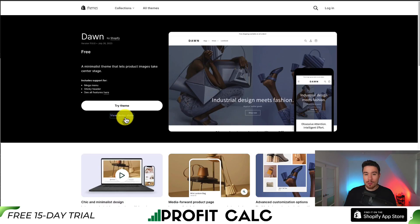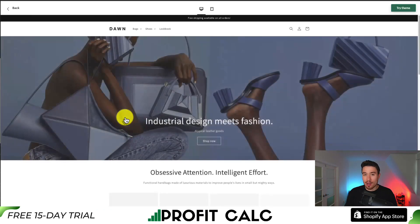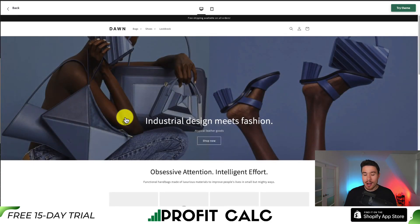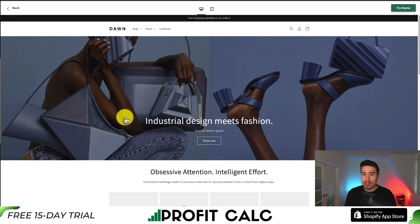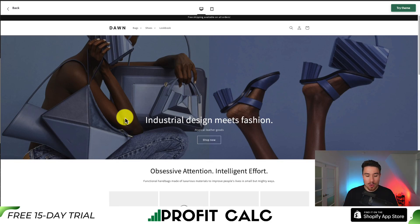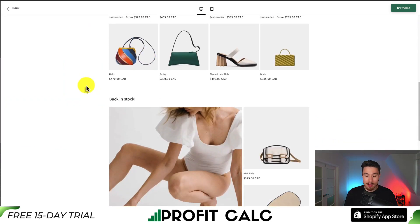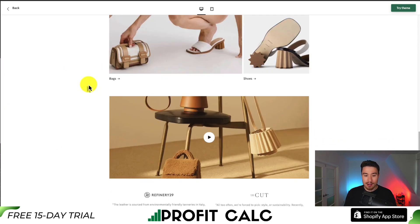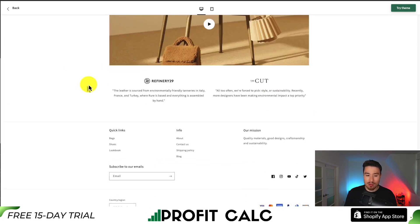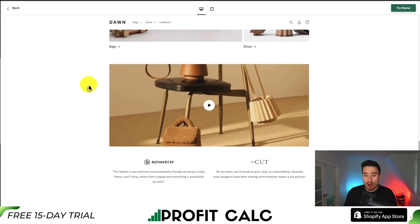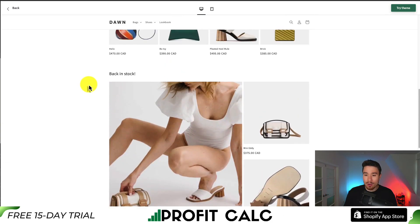So let's look at the demo store and see exactly what it looks like. After that, I'll show you what it looks like when installed and the different settings and customizations you can make. Looking at the demo here, it's a very slick theme — the colors are nice and this homepage looks great, including just about everything you're looking for.